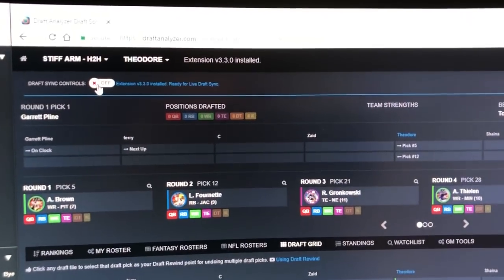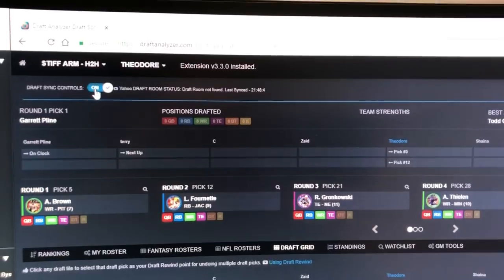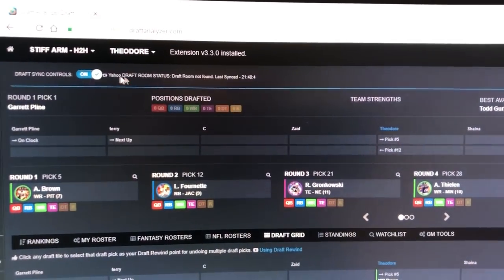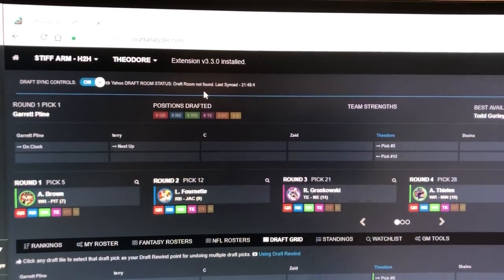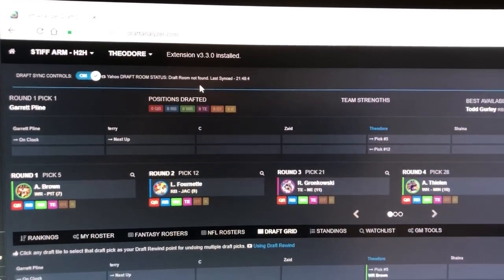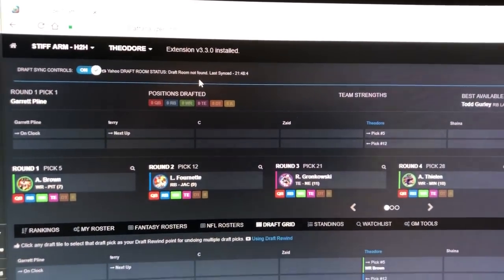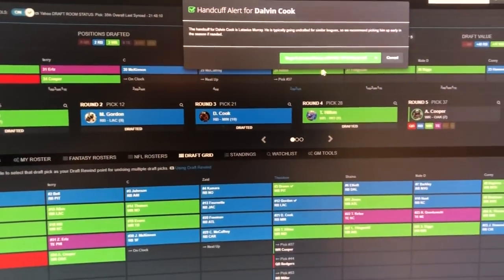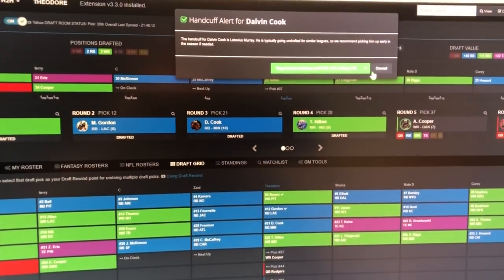It'll give you a little bit of information telling you that the extension is installed and then you'll see information here as far as what the status of the syncing is. Boom, all the draft picks just came in.